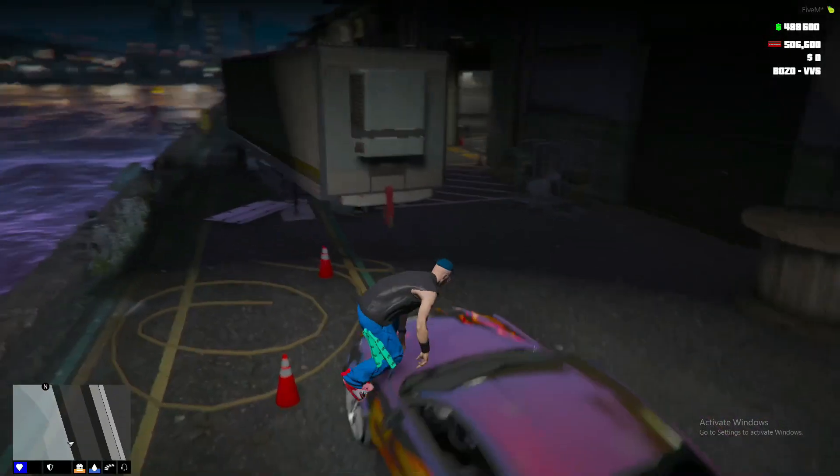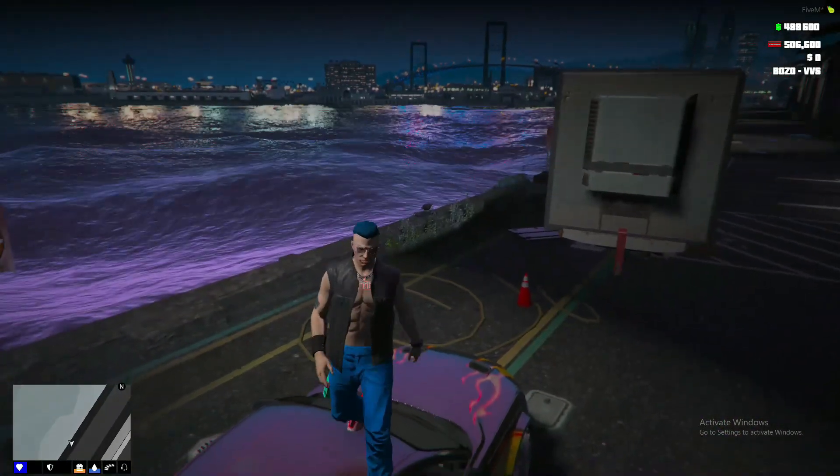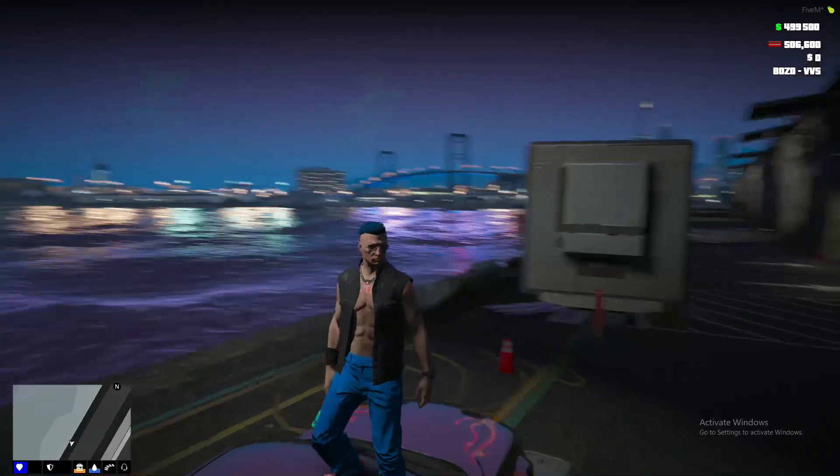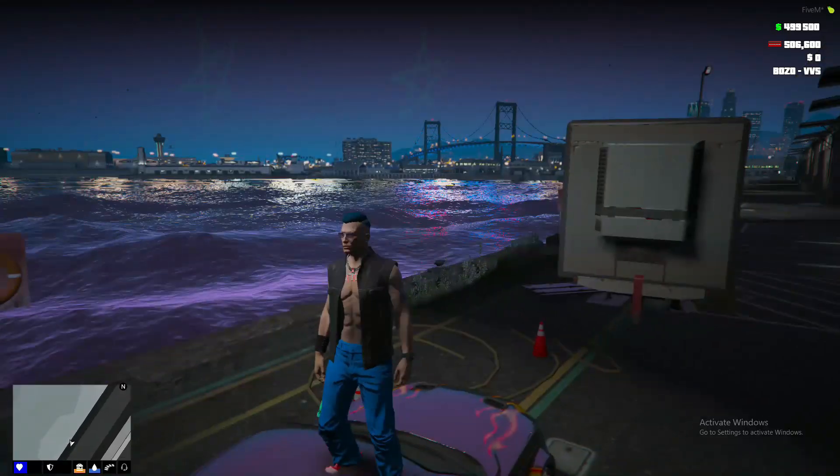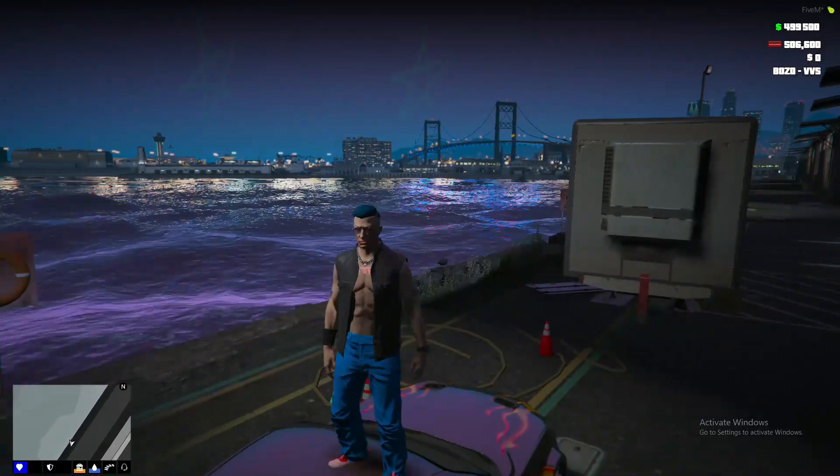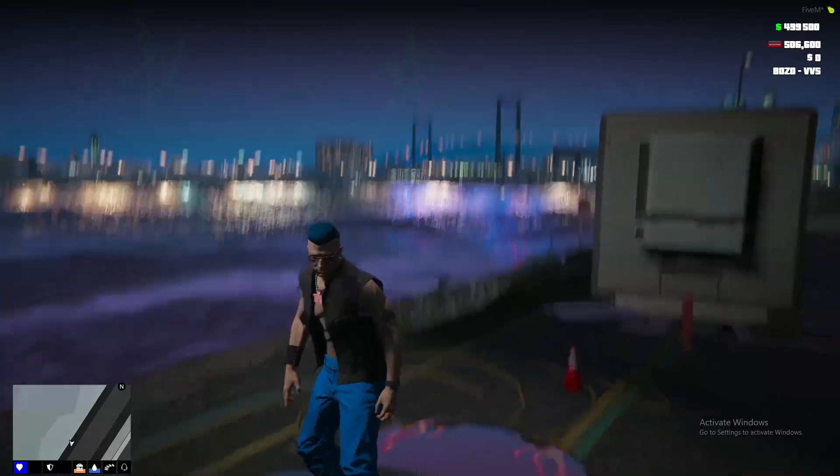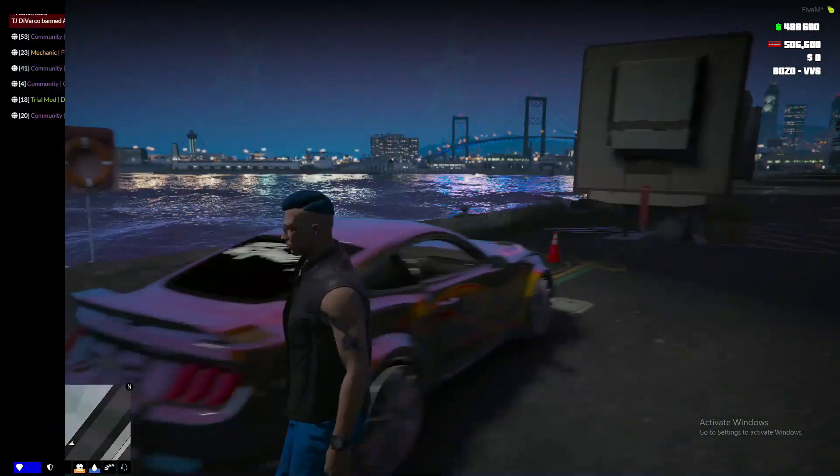Hello guys, I'm back with a FiveM GTA 5 new video guide in which I'm gonna show you how you can fix FPS drop and lag in GTA 5 FiveM. Before we move further, let's check the before and after.